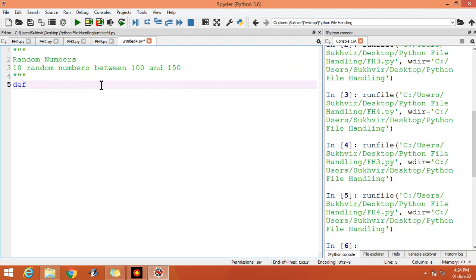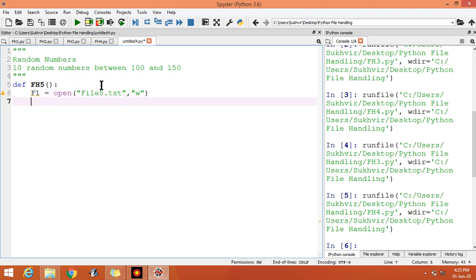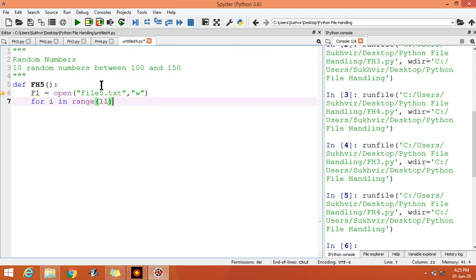Let us define one file name function fh5. f1 is equal to open, let us open one file file5.txt. Because we have to write the content, you can open the file in write mode. For i in range, let us say 11 because you have to print 10 numbers. You can write the 11 only for random function.